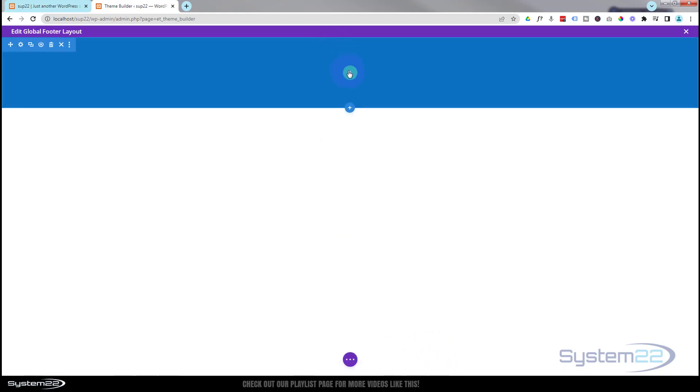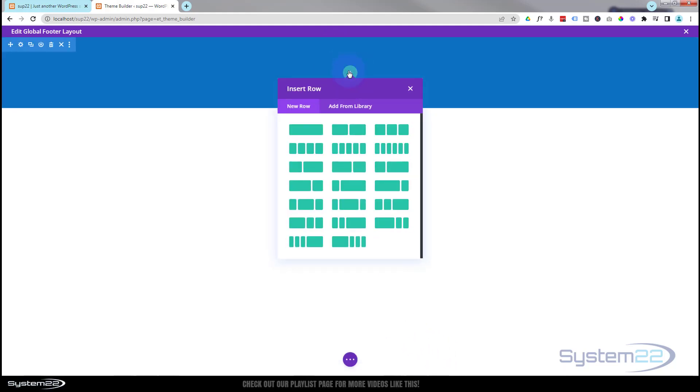Now let's add the row that we want. You can make yours however you want. I'm going to keep this very simple today so we can focus on the pop-up contact form. I'm going to give mine three columns, maybe something like this.